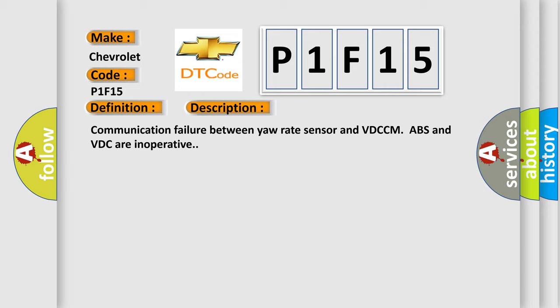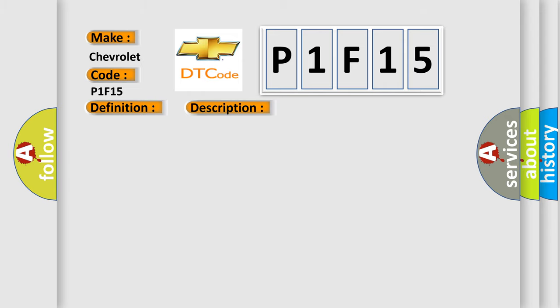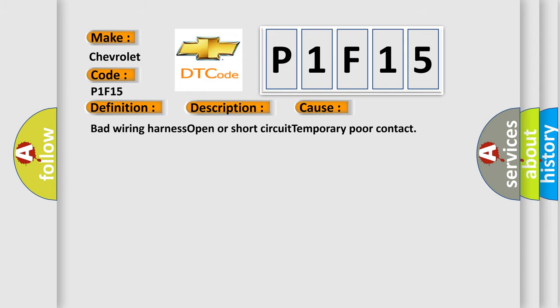This diagnostic error occurs most often in these cases: bad wiring harness, open or short circuit, temporary poor contact.